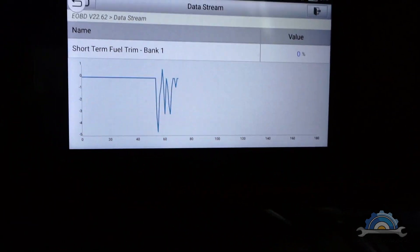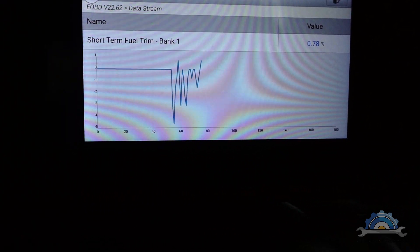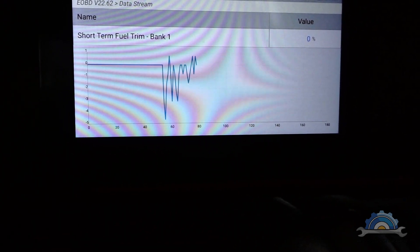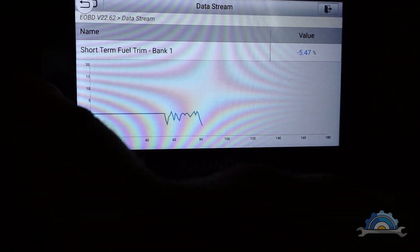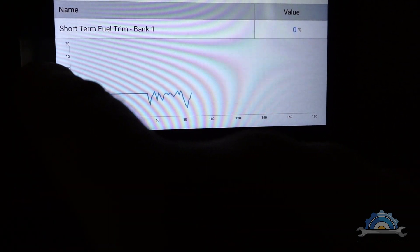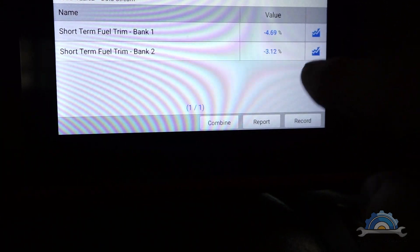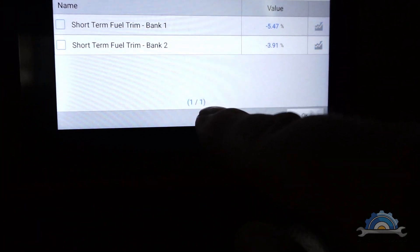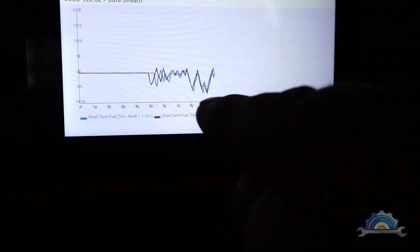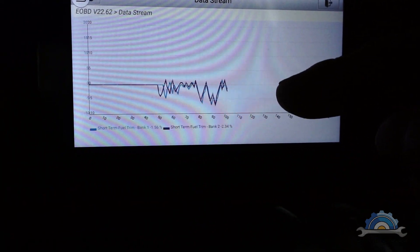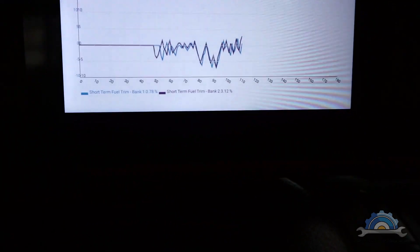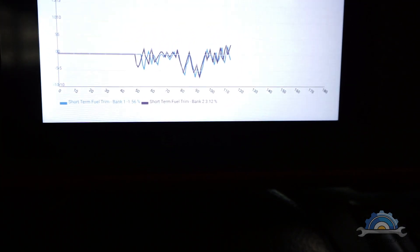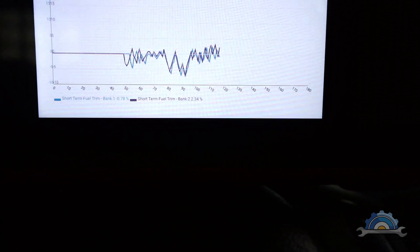So we've got oscillation of short term fuel trims up and down near zero. I can go back, I can combine them, I can pick two and you're going to see two graphs overlapping each other, so we can see if there's some kind of problem with them.